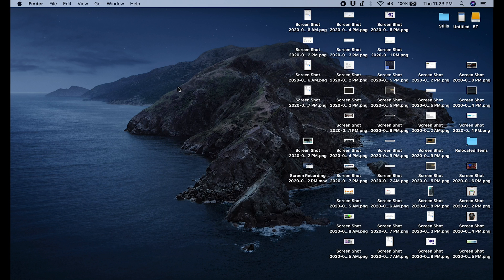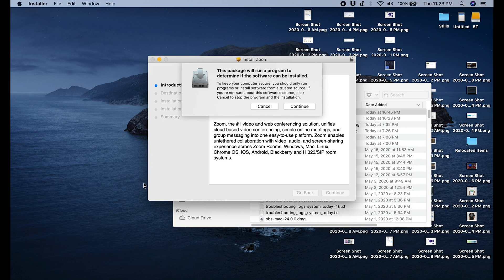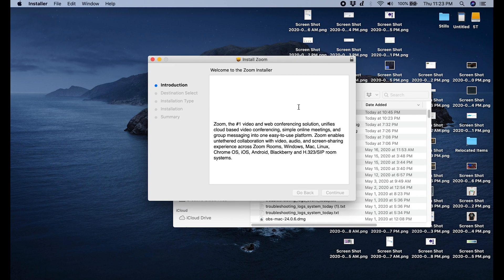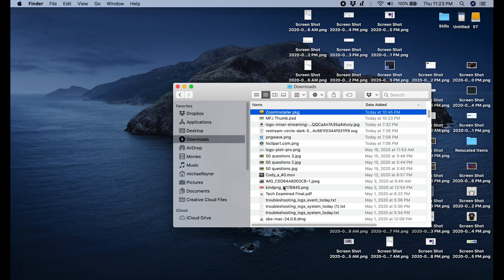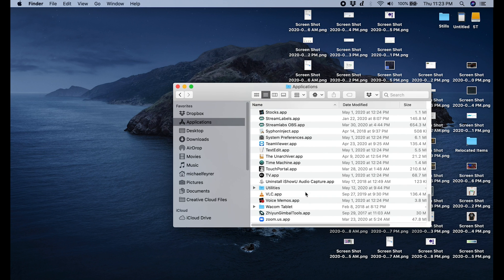Then you go into your download area, double click on Zoom, continue and run it. And boom, it runs really quickly because most of this stuff that it actually needs is already there because you already had Zoom on there.